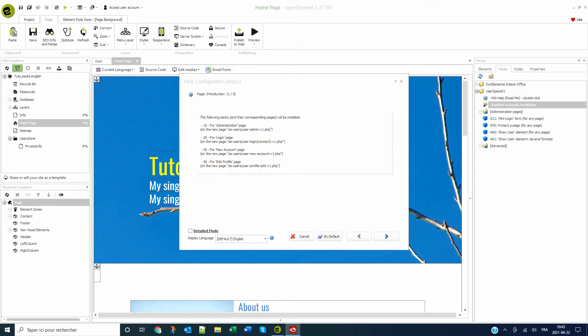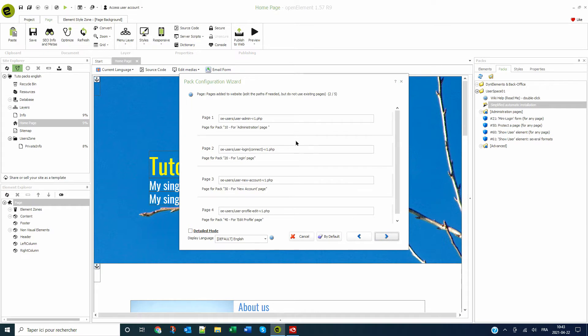On this first screen, it is possible to modify the name and the folder of each of the four pages that will be created. I prefer to simplify the page names for demonstration.